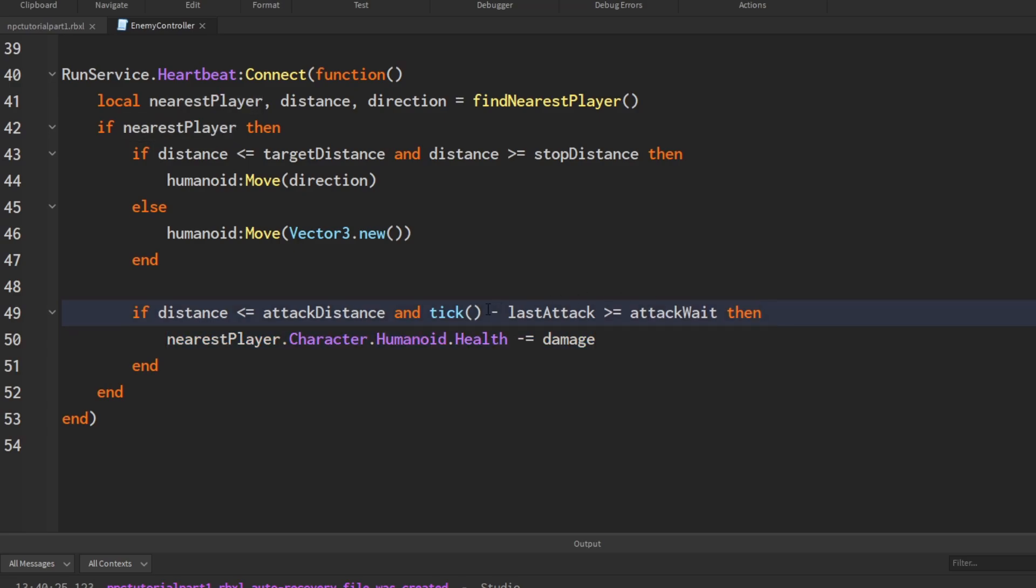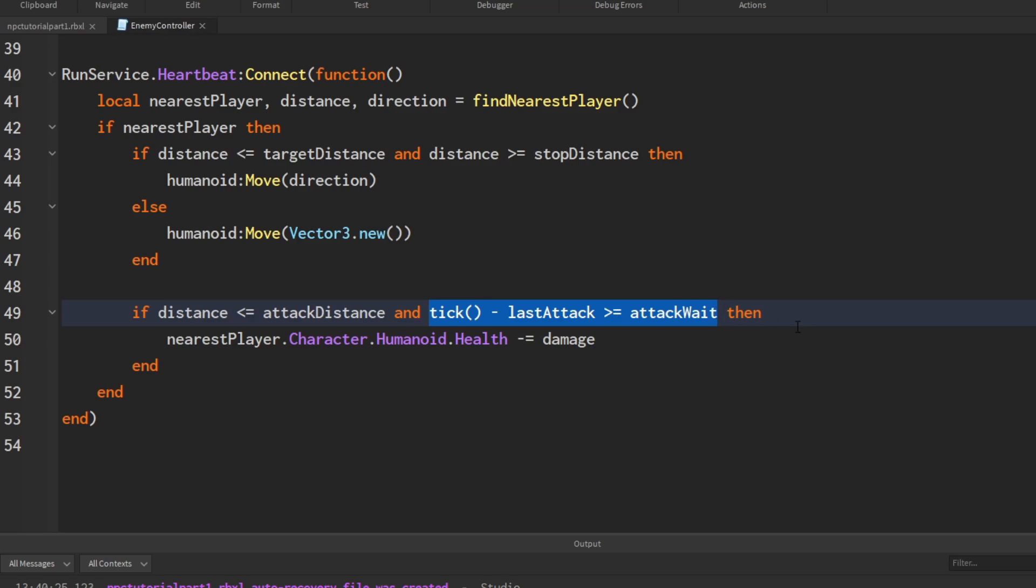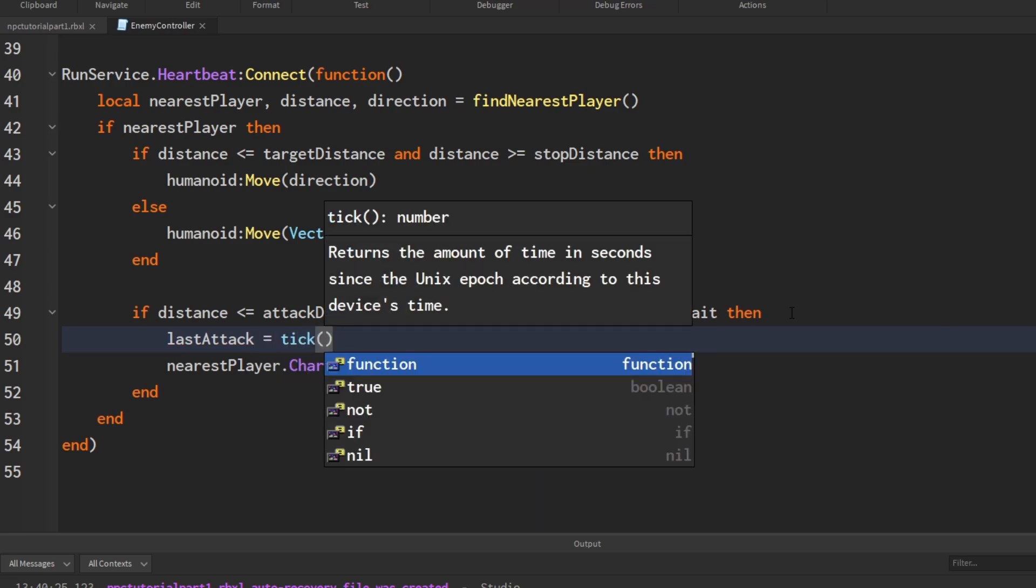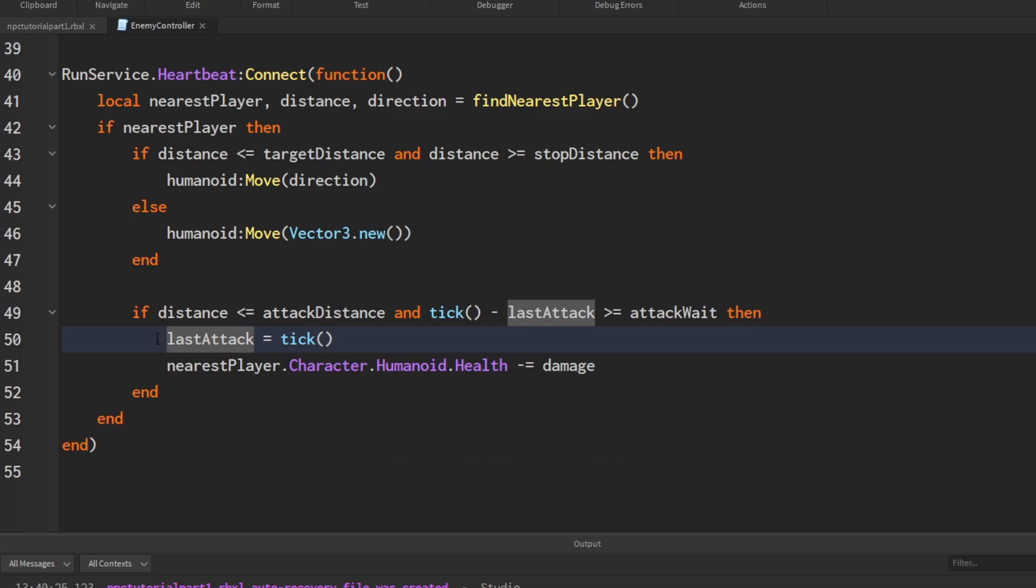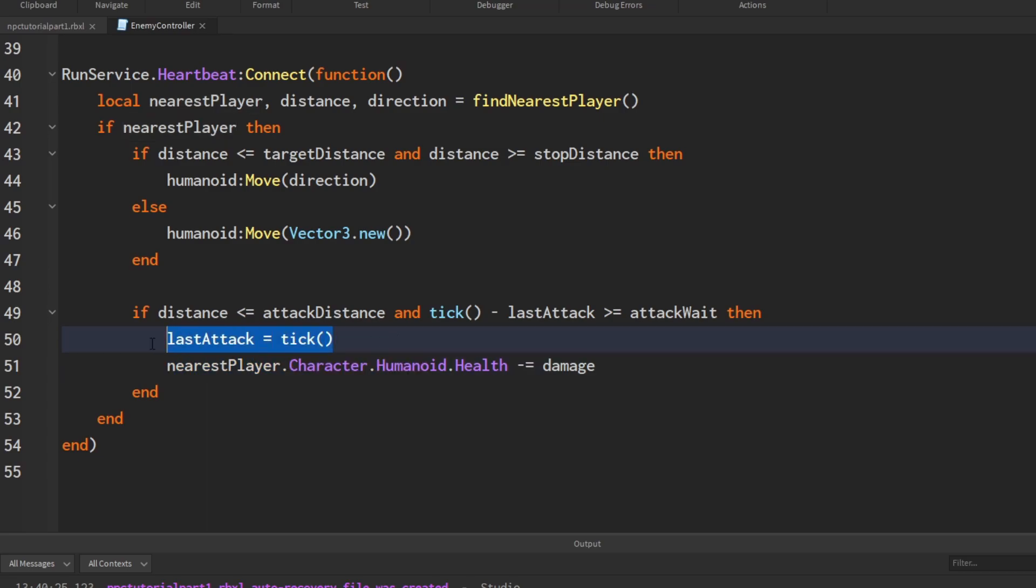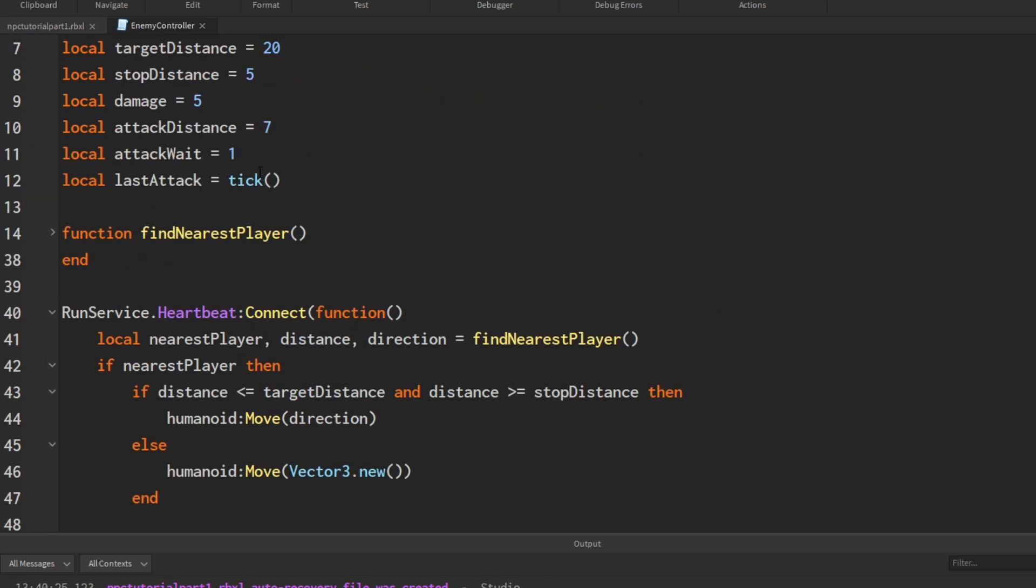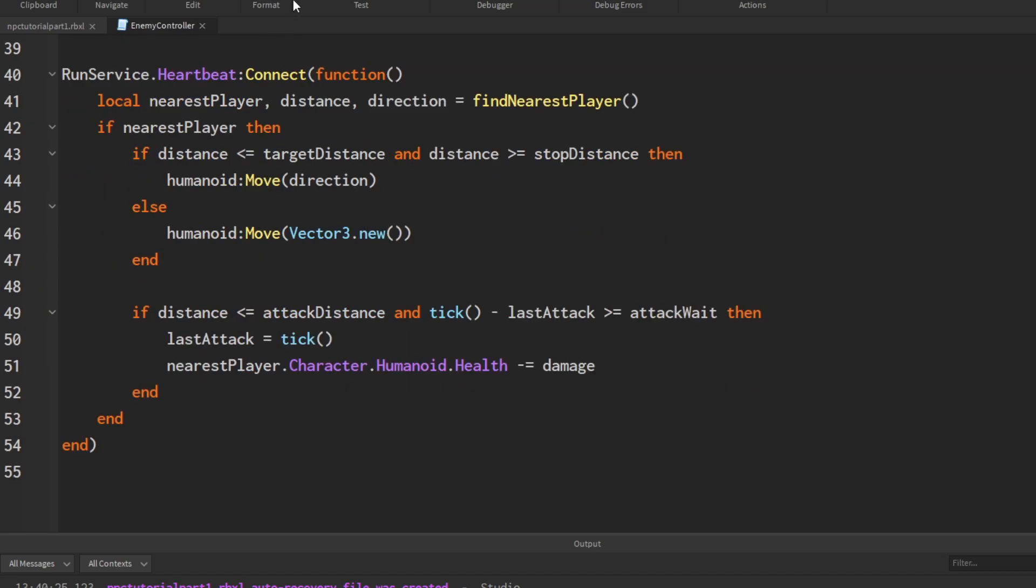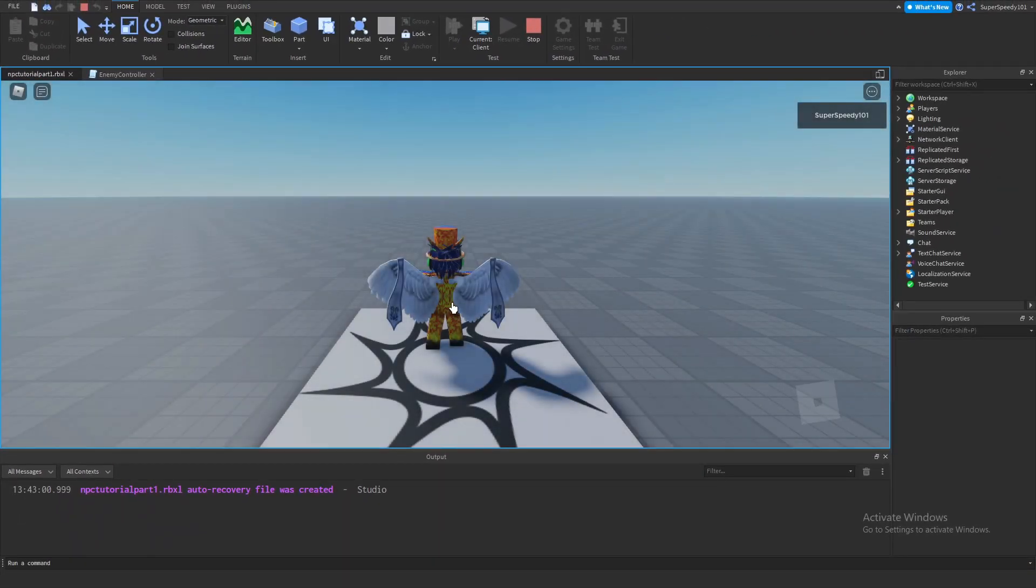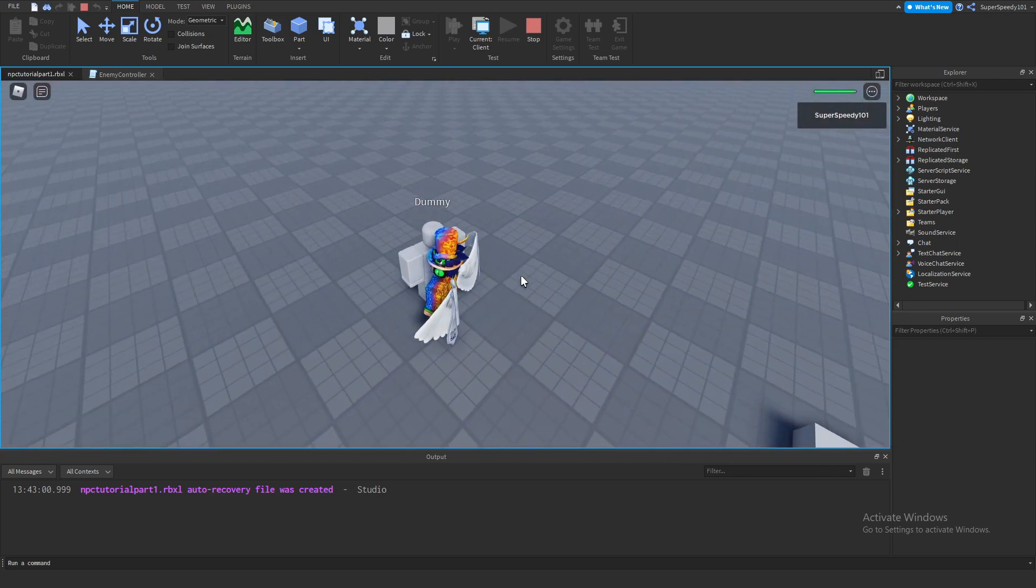However, it's very important that not only do we check if it's been a certain length of time, but we also update that the last attack is now equal to the current time. Because once this if statement runs, that means they're attacking, so you got to update that they did indeed attack. If you don't update this, then after a second, the NPC will be able to attack as many times as it wants again. Now if we go back, we do have it set to one, so it should attack every second.